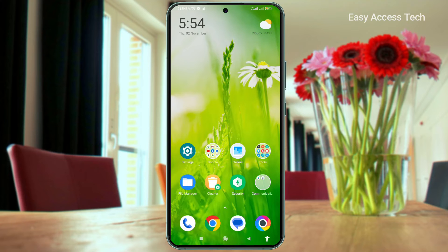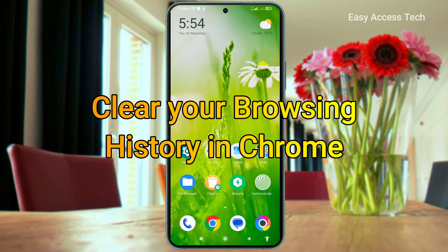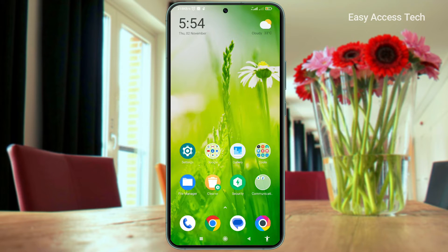Hey everyone. In this short tutorial, I will guide you on how to clear your browsing history in Chrome on Android. This is very easy, so let's get right into it.